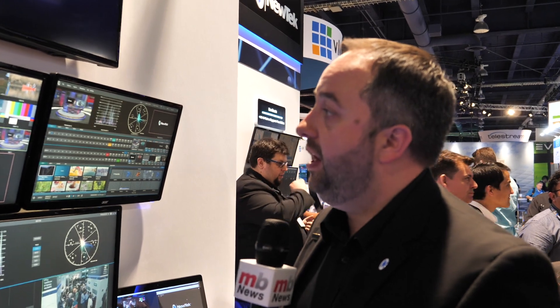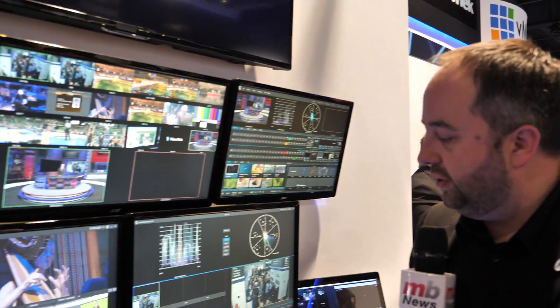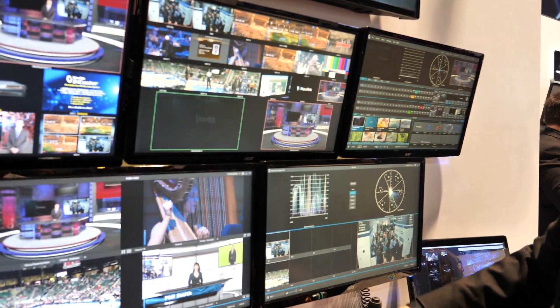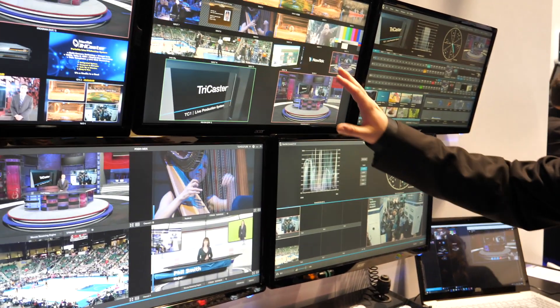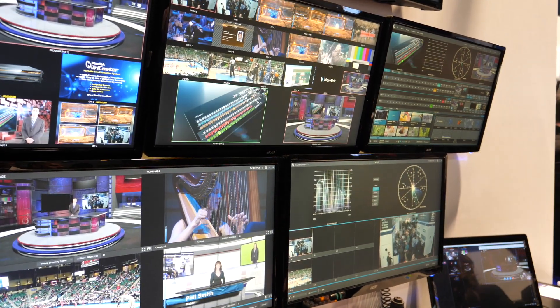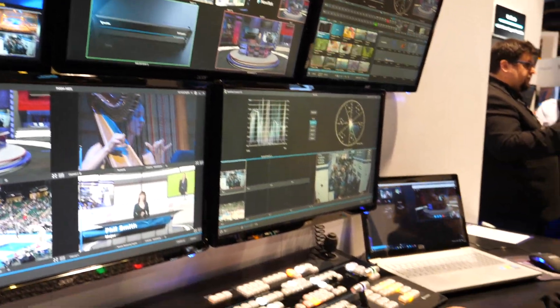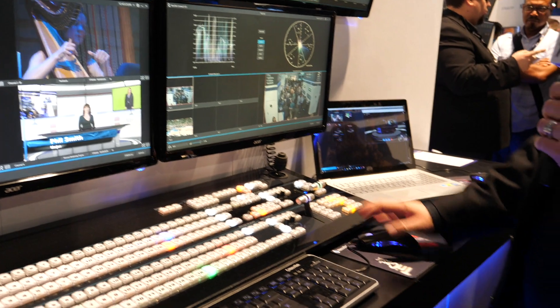In addition to all of that, we have all of the content creation tools allowing us the ability to do virtual sets in 4K, and different composition effects that we can work with.